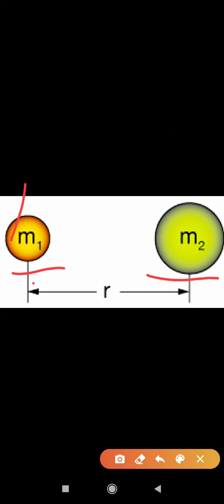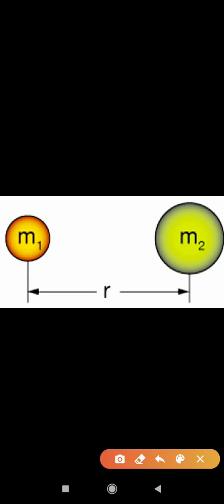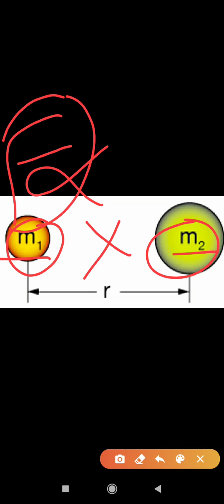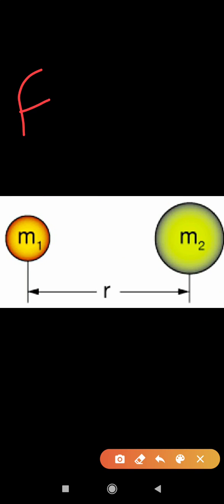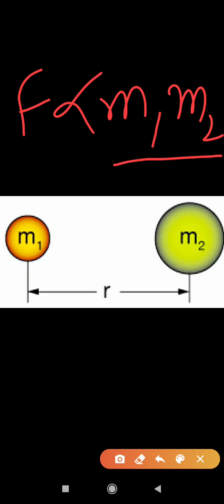Now we can describe how to express this mathematically. If we consider two objects A and B having mass M1 and M2, with the distance between these objects being R, the first term is: the product of their masses will be directly proportional to the applied force — that gravitational force. So F is directly proportional to M1 × M2.